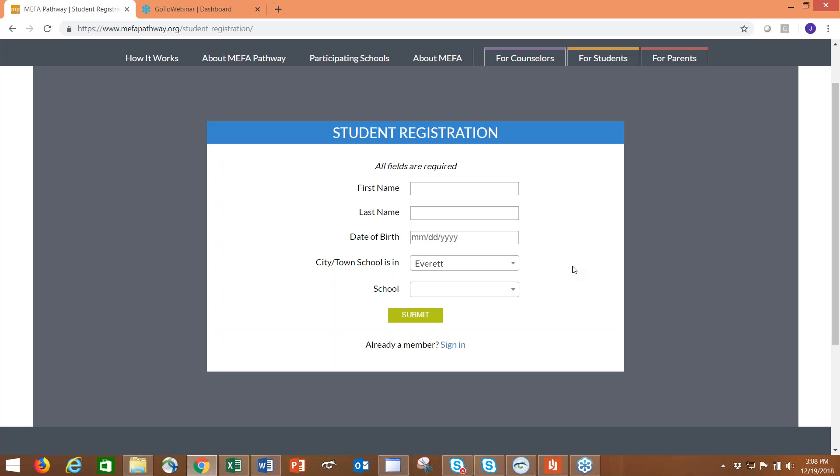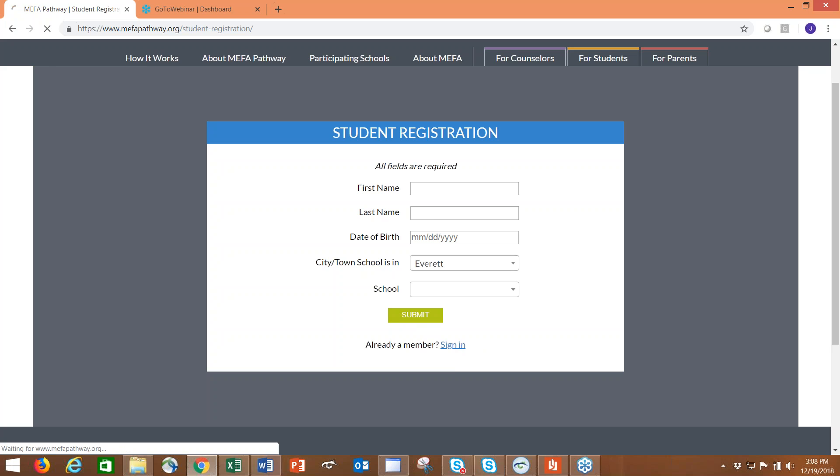The second page brings them to where they create a username and password, select their year of graduation, and create two security questions. The security questions are for when they forget or lose their password, so they can reset the password by email address or by the security questions. Three very simple pages that take two to three minutes. Then they click submit and are brought to the profile page.